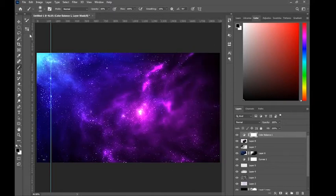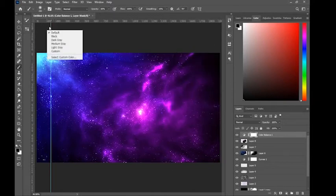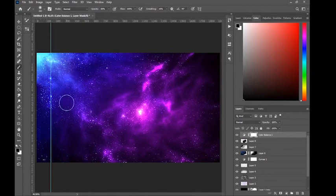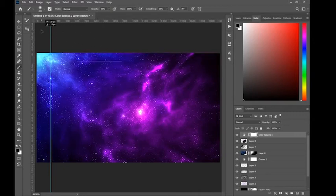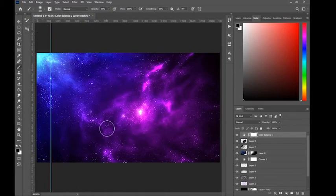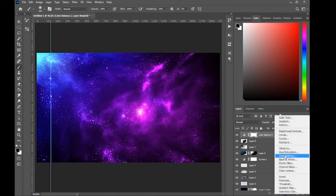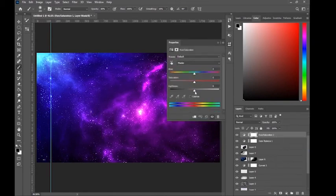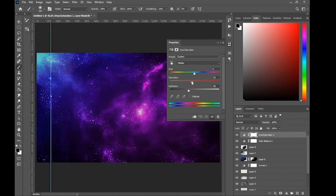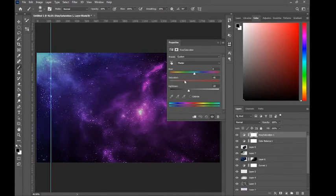That looks okay — it depends on how you like it. Now you've created this interesting nebula look. Next, edit the Hue and Saturation — adjust the lightness to make it a bit darker, then mess around with the hue and saturation values.